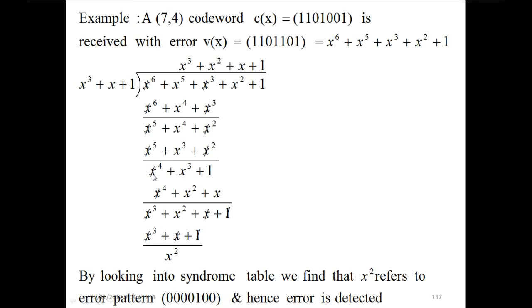To cancel out x⁴, we multiply x³ by x which gives x⁴ + x² + x. The x⁴ is cancelled, so x³ + x² + x + 1 is copied over here. This is multiplied by 1 which gives x³ + x + 1, and the remainder is x².